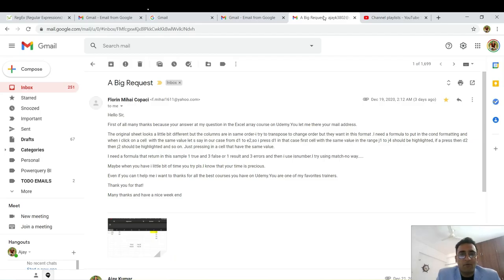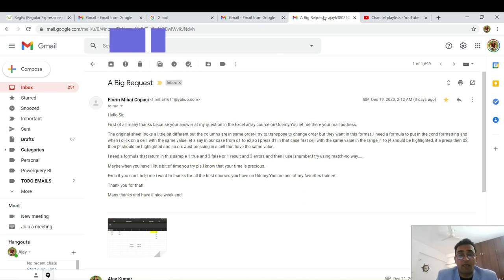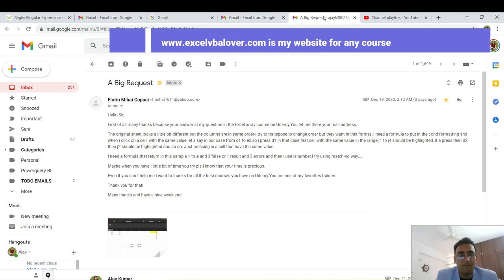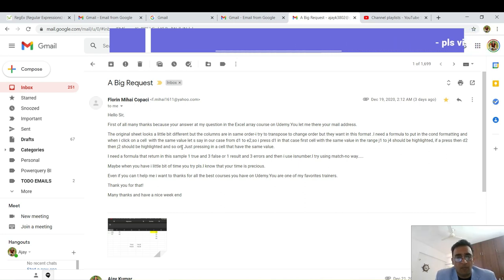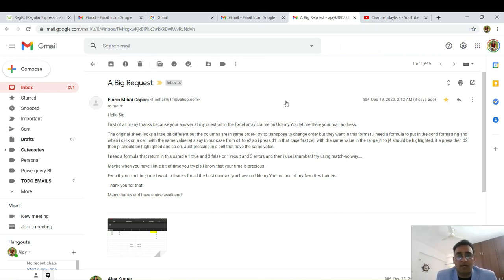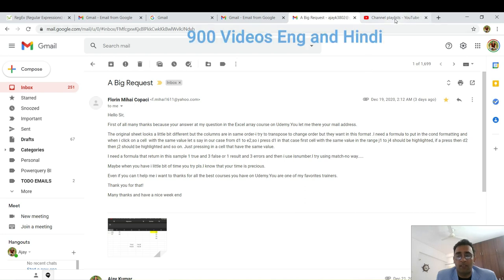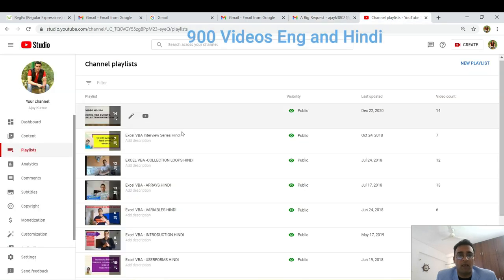Hey guys, very good afternoon to all of you, welcome back on this channel. We have got 900 videos — some in English, some in Hindi. This video will be in English because I received an email from a subscriber named Florin who is not from India. Florin sent me some dummy data, which I'll talk about. This video will be uploaded under the playlist called 'Excel VBA Event English'.